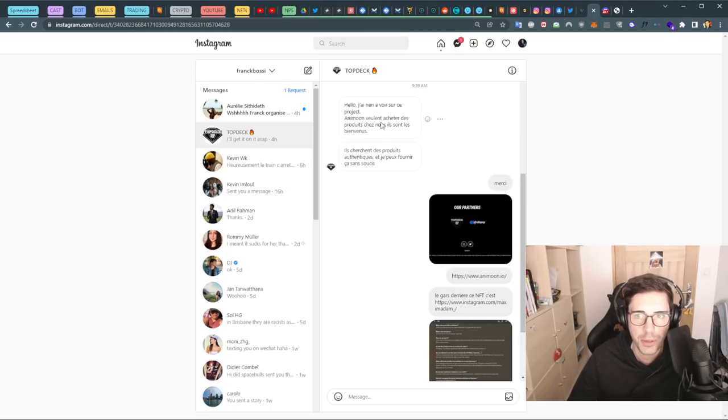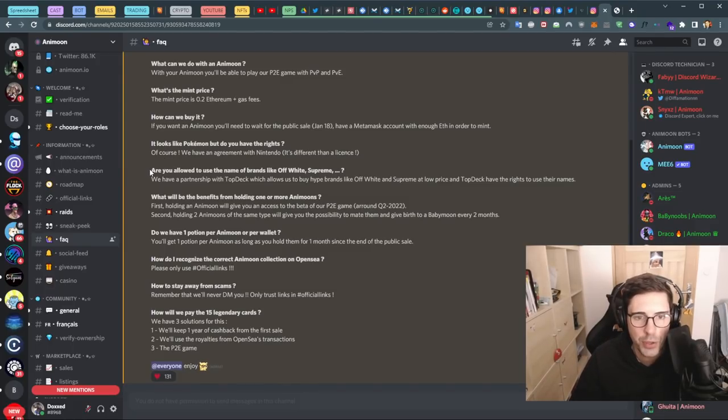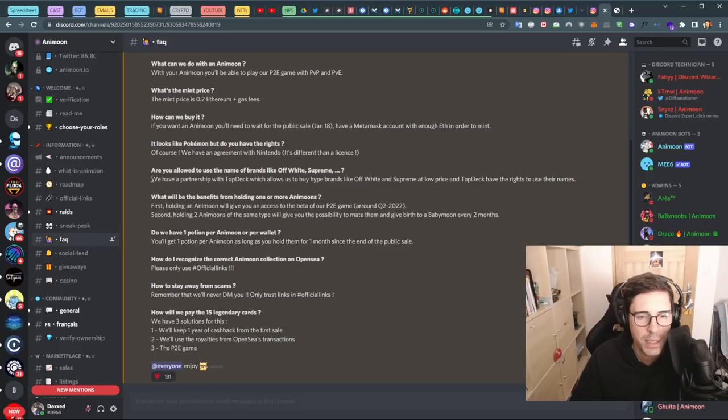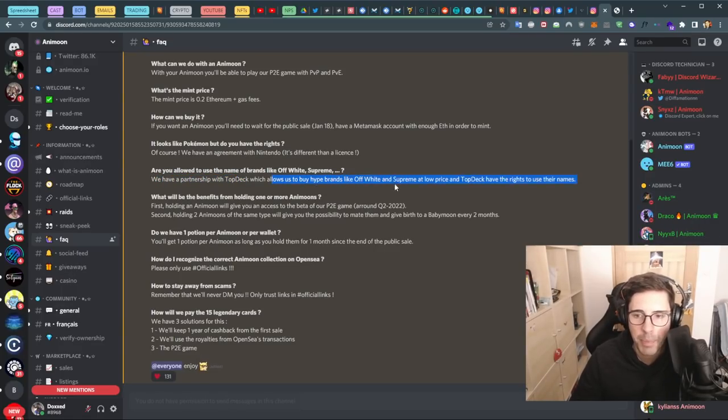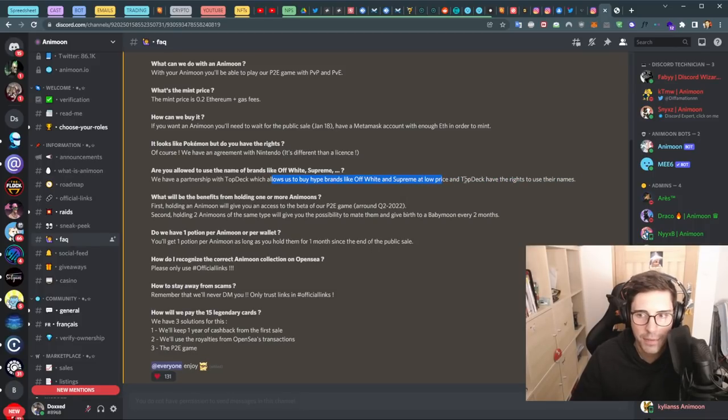Then I showed them the FAQ because on the FAQ you can read: 'Are you allowed to use the name of brands like Off-White, Supreme, etc?' And what they're answering: 'We have a partnership with TopDeck which allows us to buy hype brands like Off-White and Supreme at low price, and TopDeck has the right to use their name.'